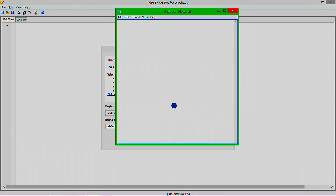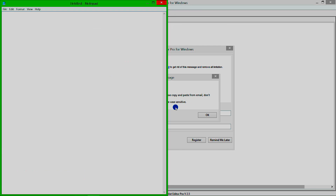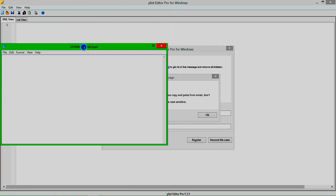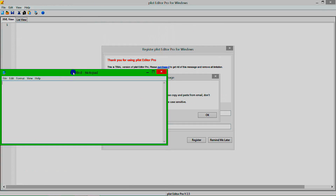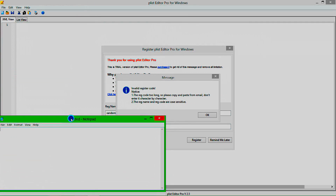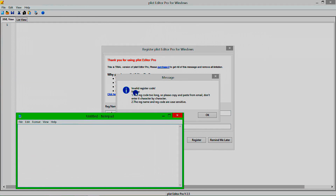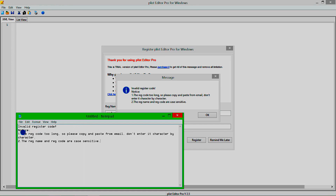We now know that the wrong registration code returns a string informing the user of an incorrect entry, and we have written down the error message that it returned within its procedure call. So we have begun reverse engineering the software. Once you have written down the error string for the program you're patching, we can continue.